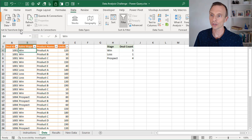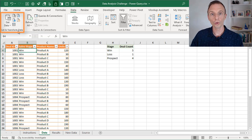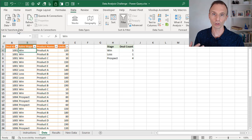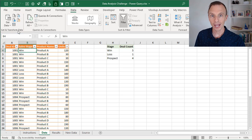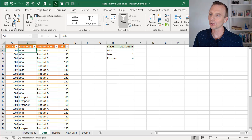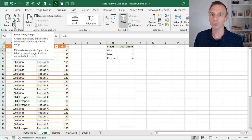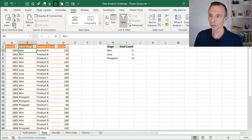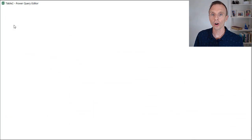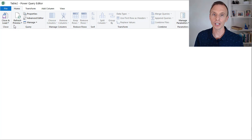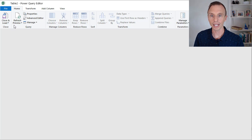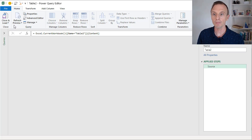In the Get and Transform section, this is Power Query. If you're on an older version of Excel, you'll install the Power Query add-in and you'll have a separate Power Query tab. But then we're going to click the From Table or Range button here on the Data tab. So we'll go ahead and click that, and that'll open up the Power Query editor and load a preview of our data.